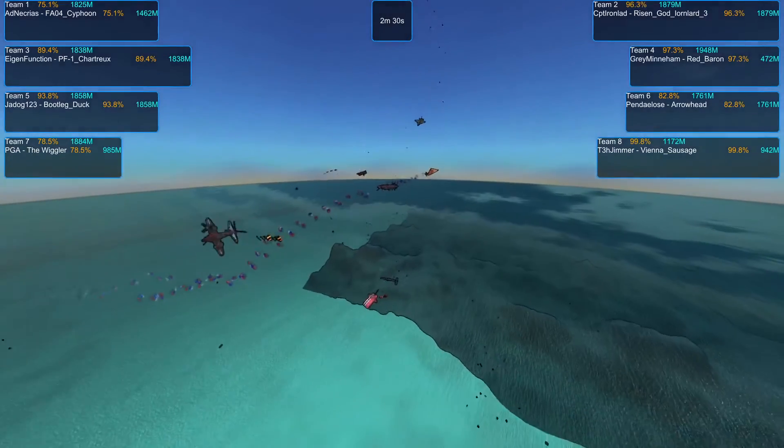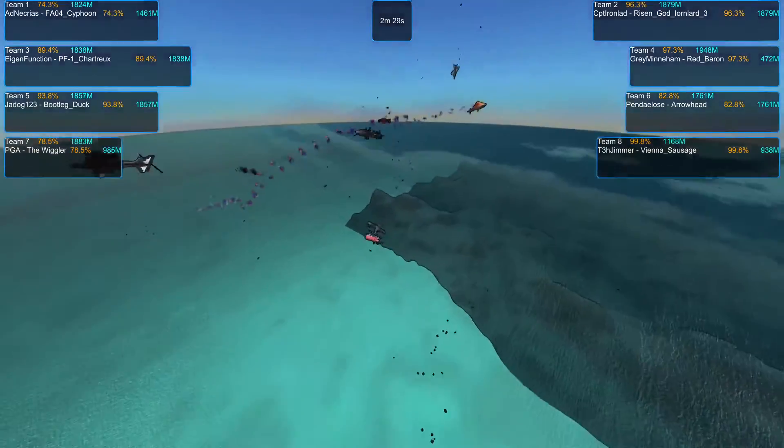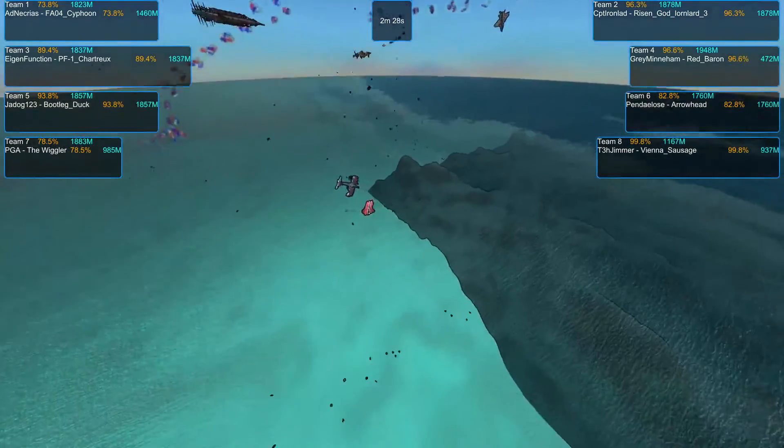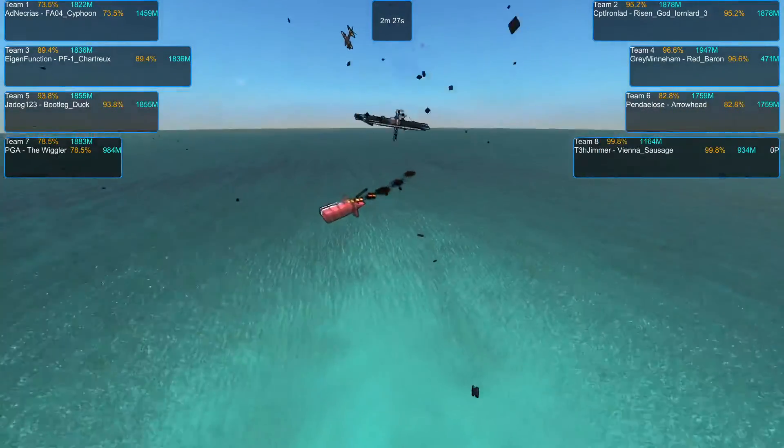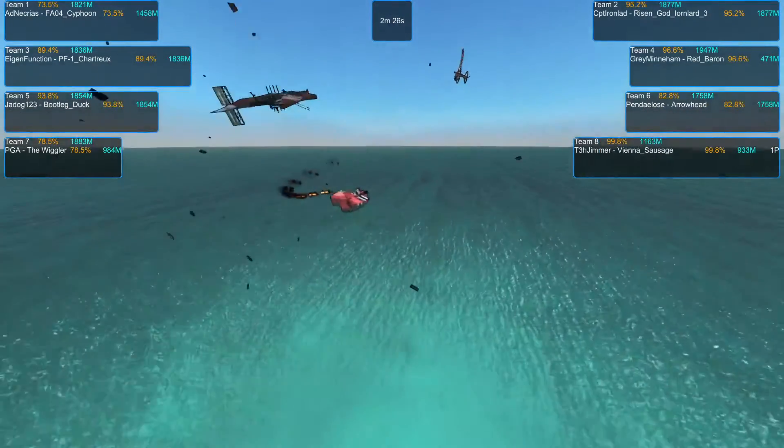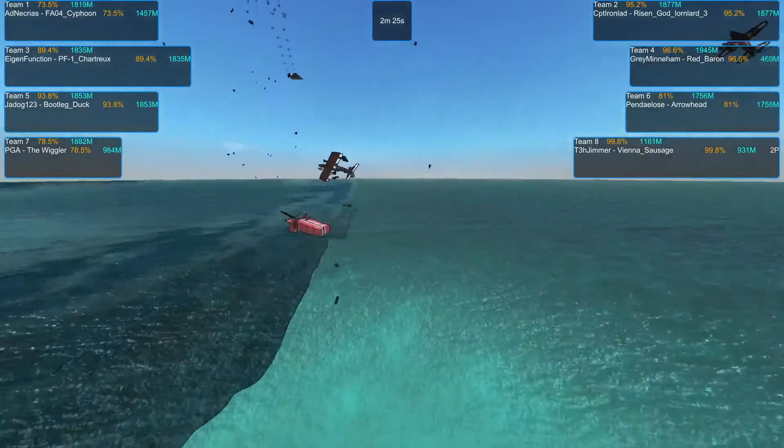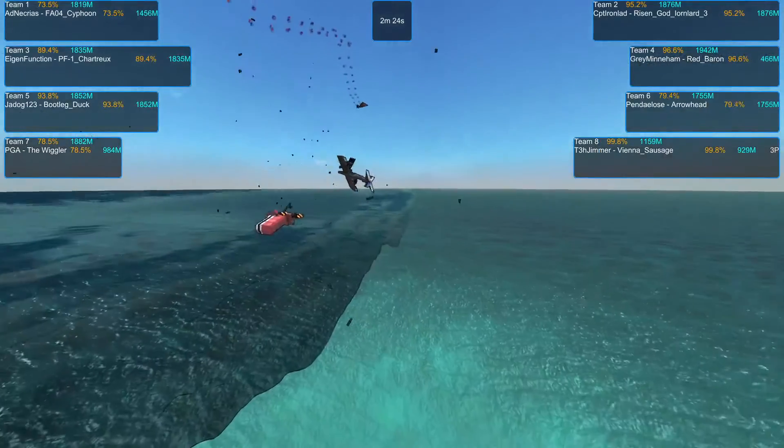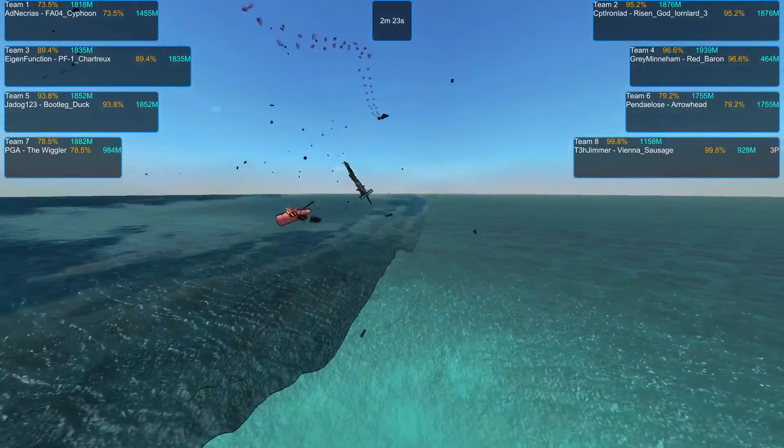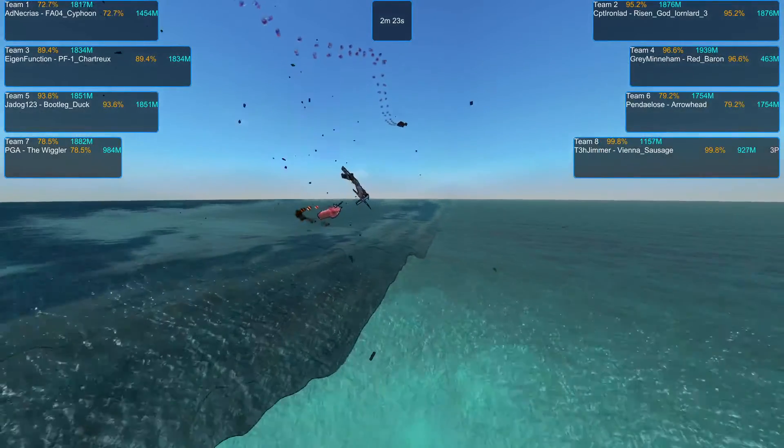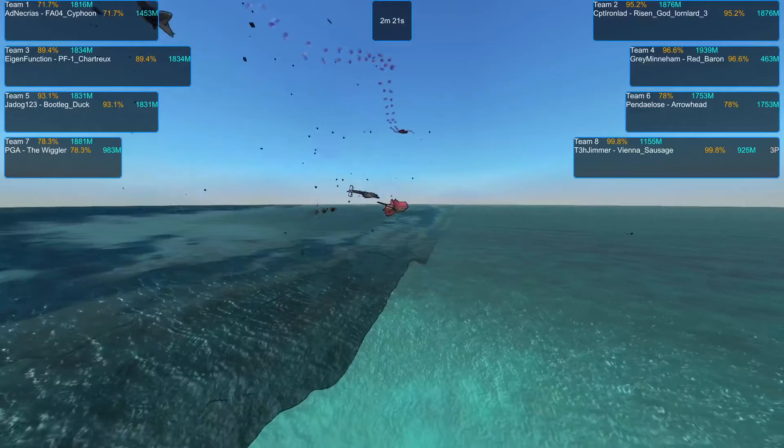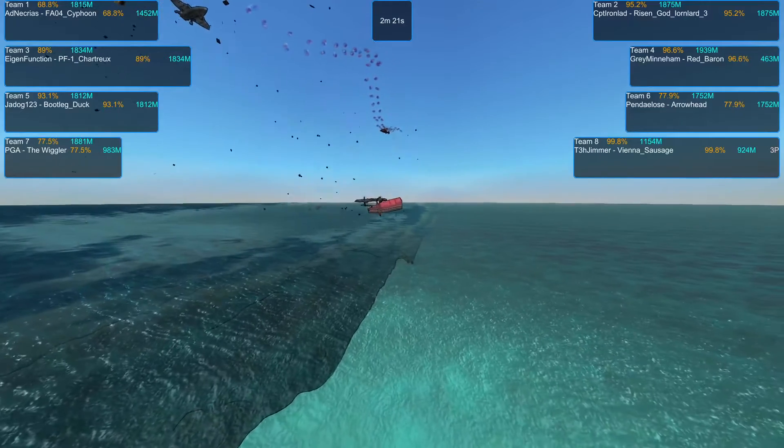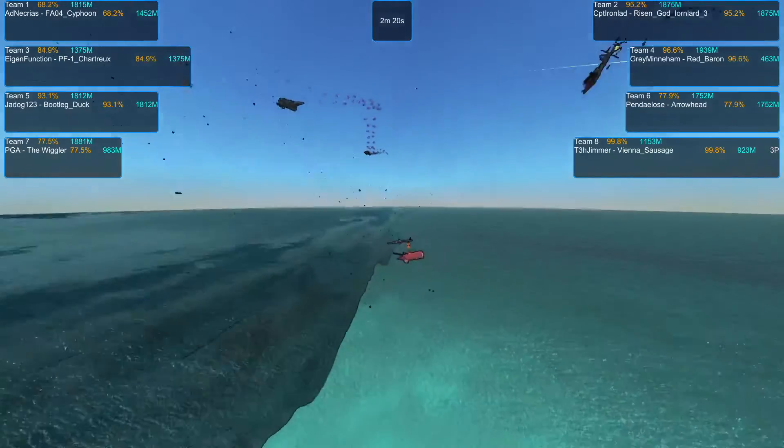And with a big melee in the middle, it looks like the first one in the water is the Vienna Sausage with the Wiggler narrowly on its heels, although neither one is technically out yet.